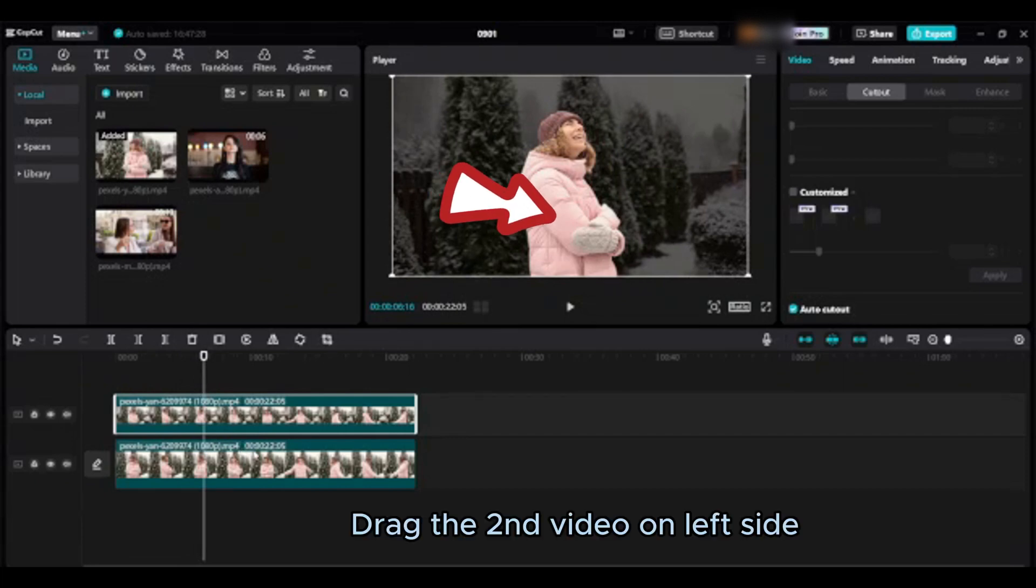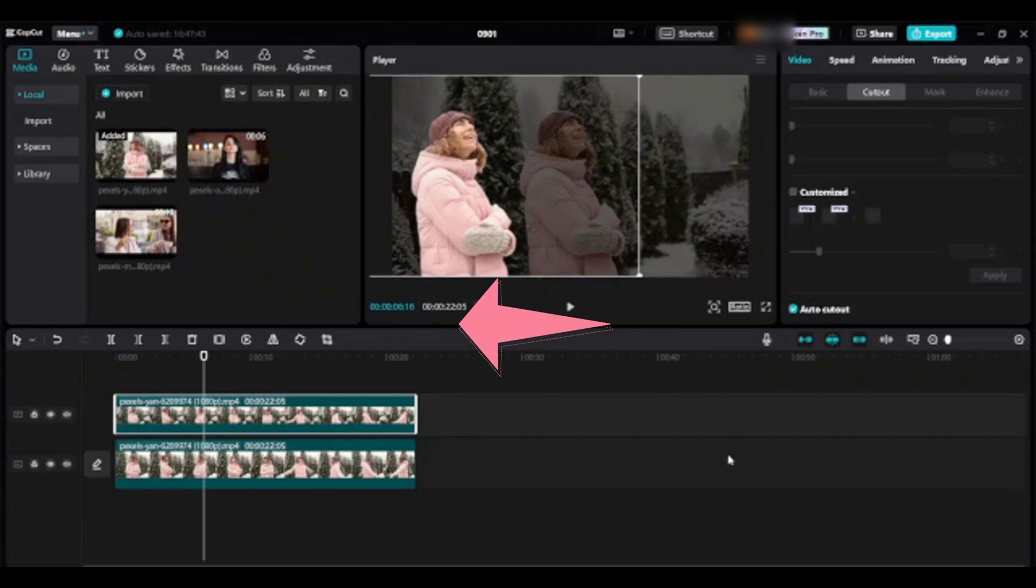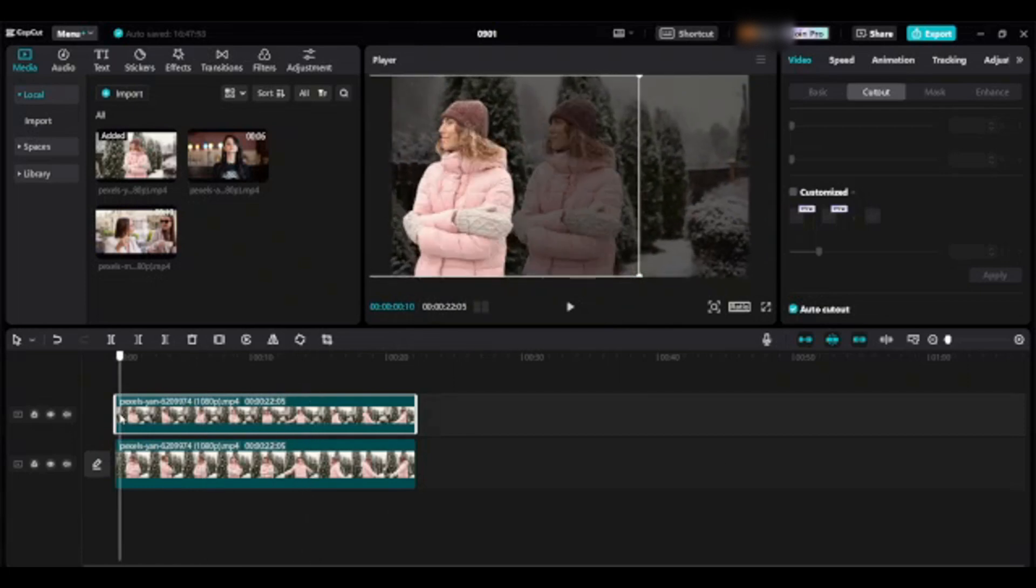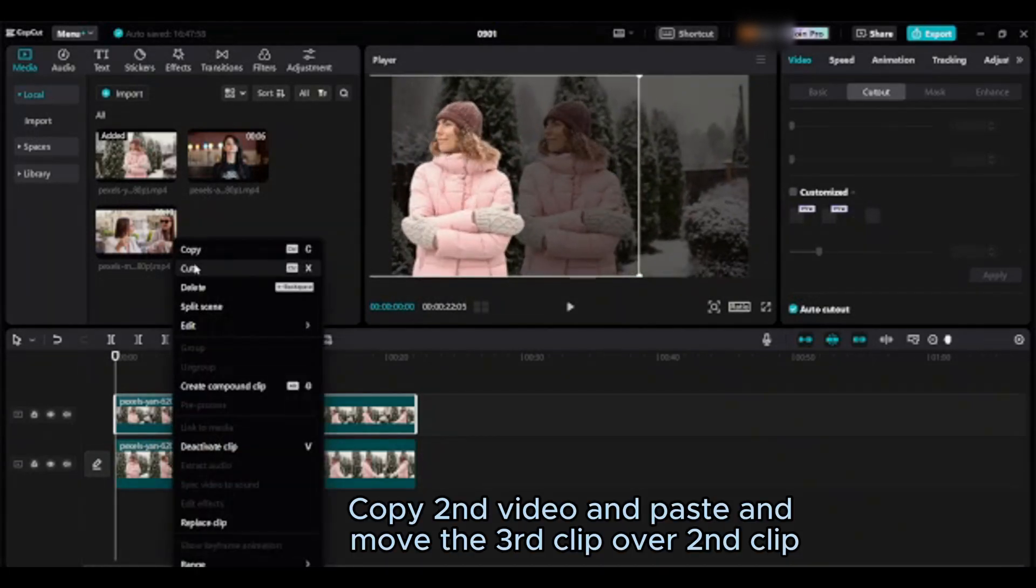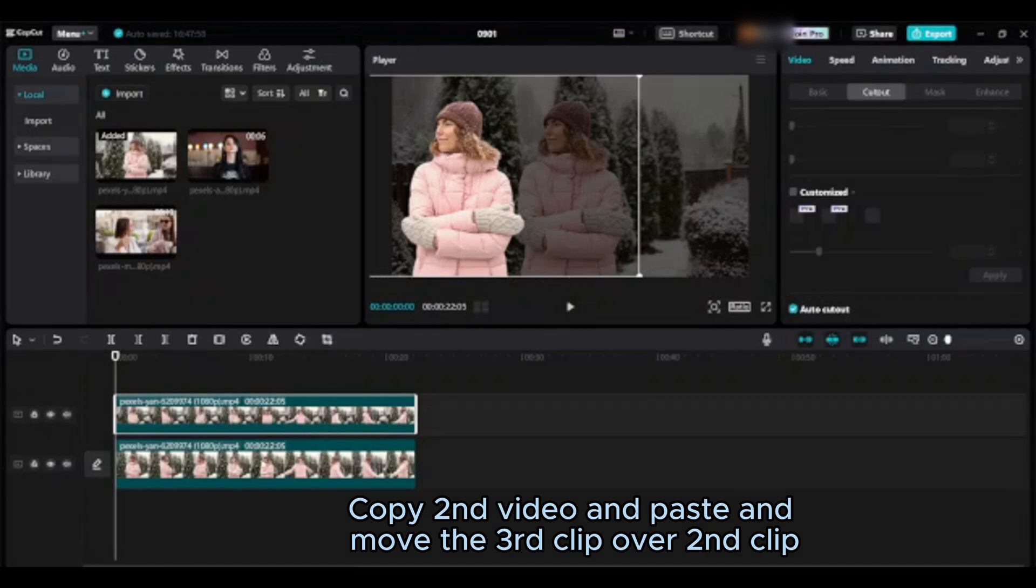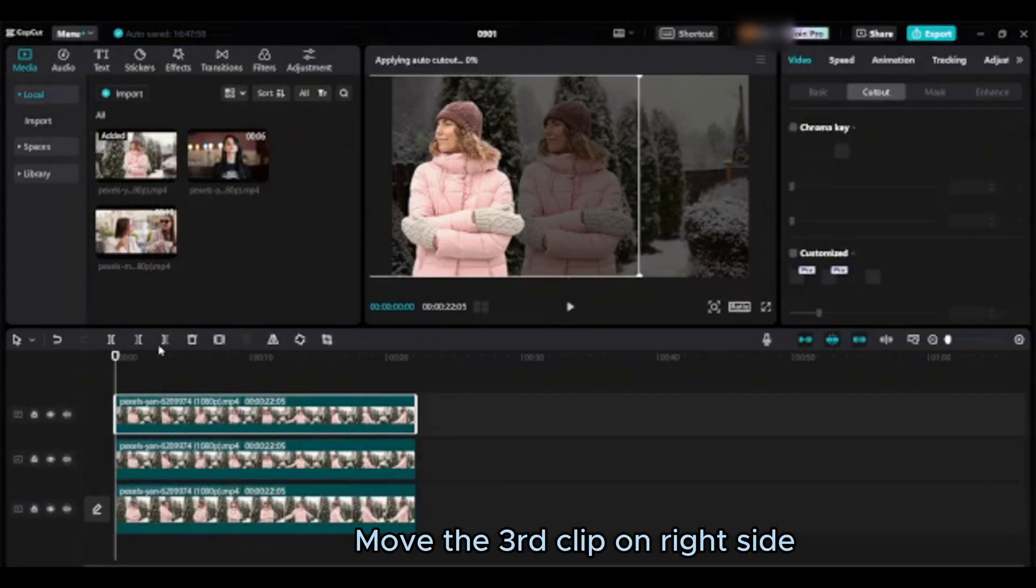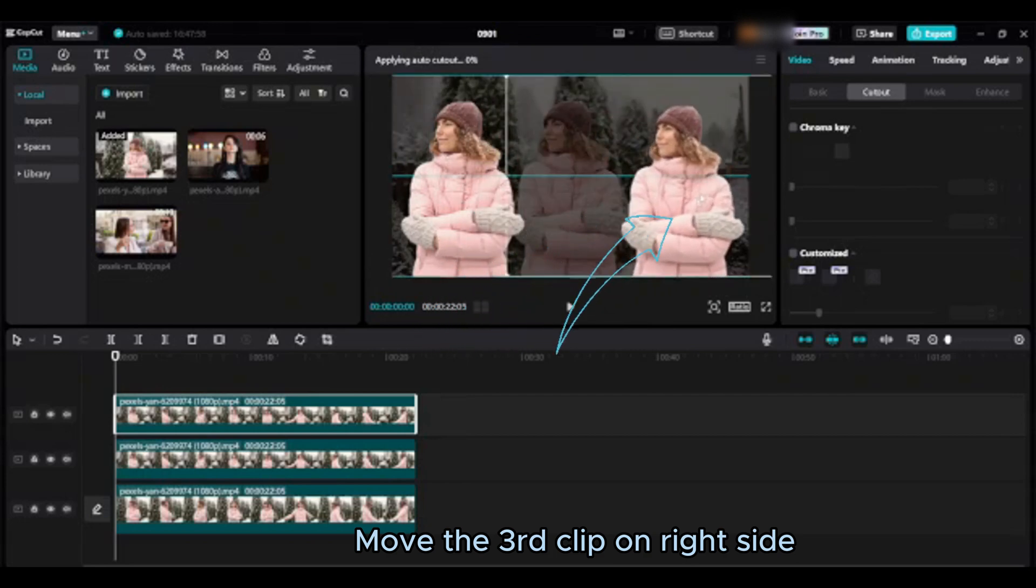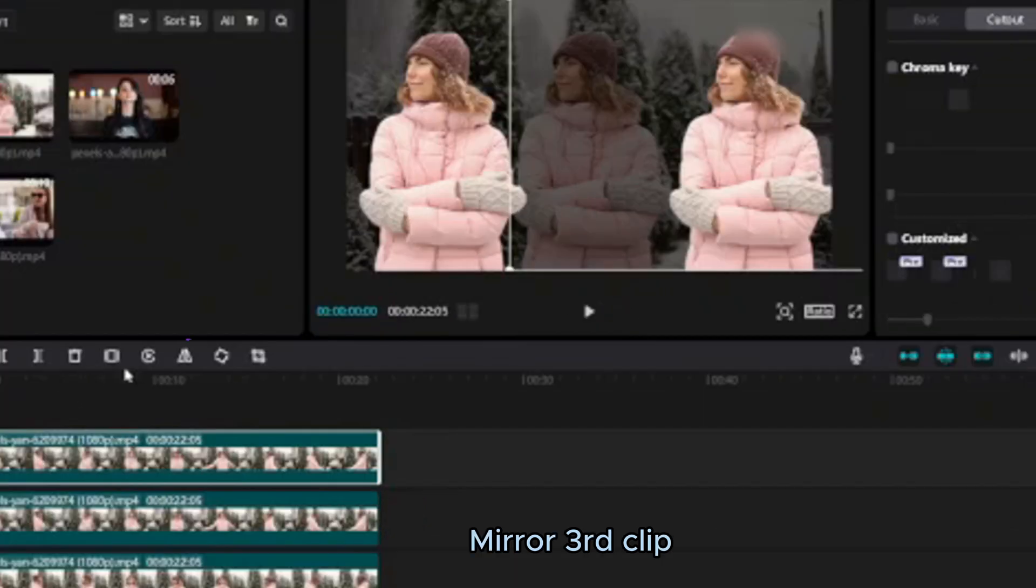Drag the second video on left side. Copy second video and paste, then move the third clip over second clip. Move the third clip on right side. Mirror third clip.